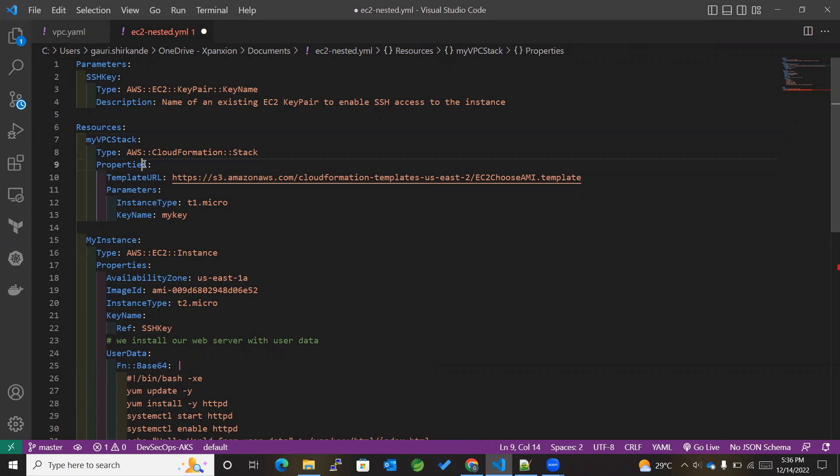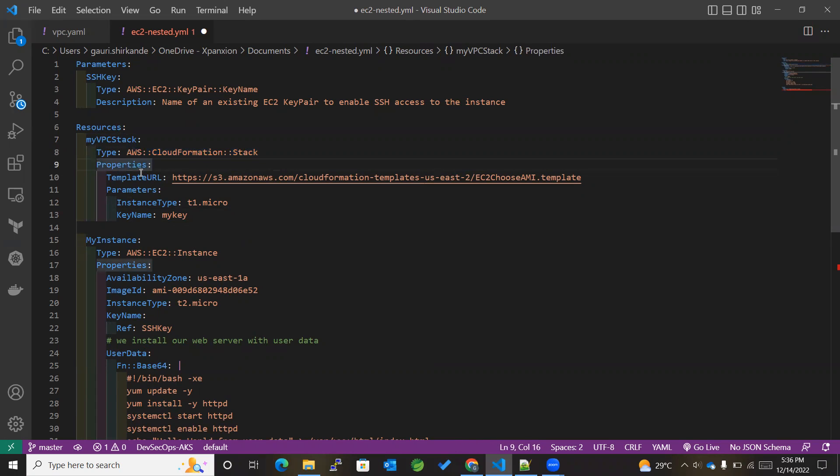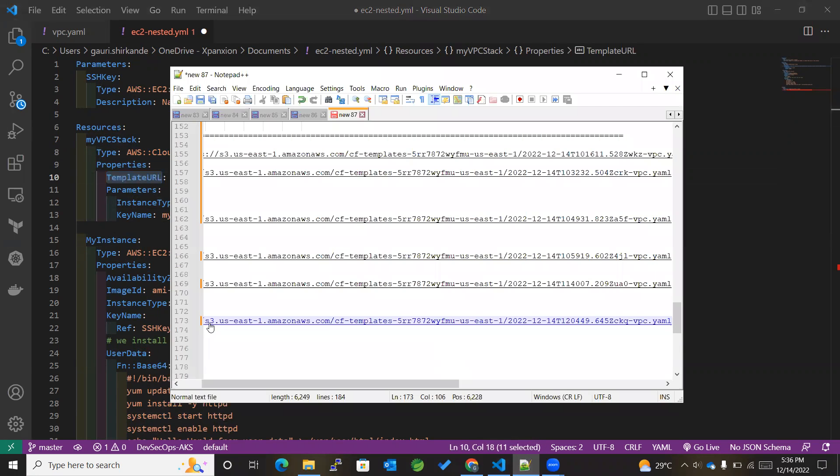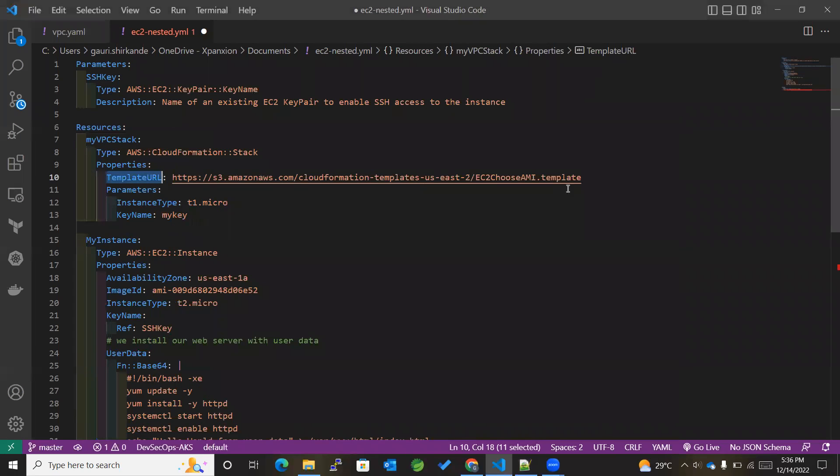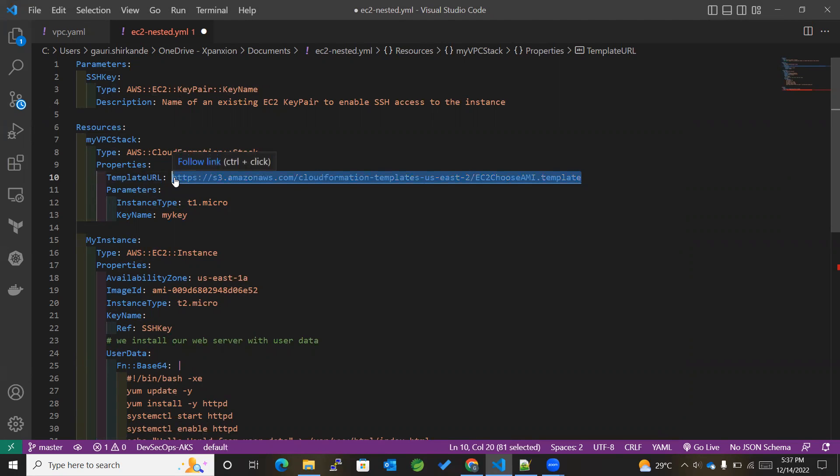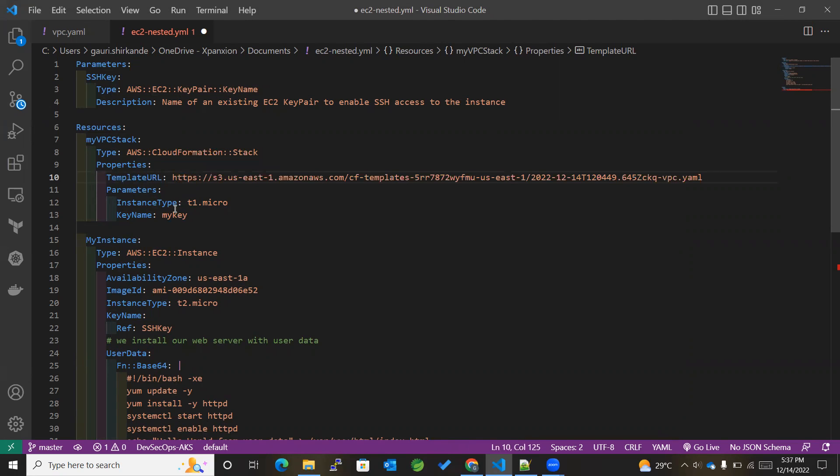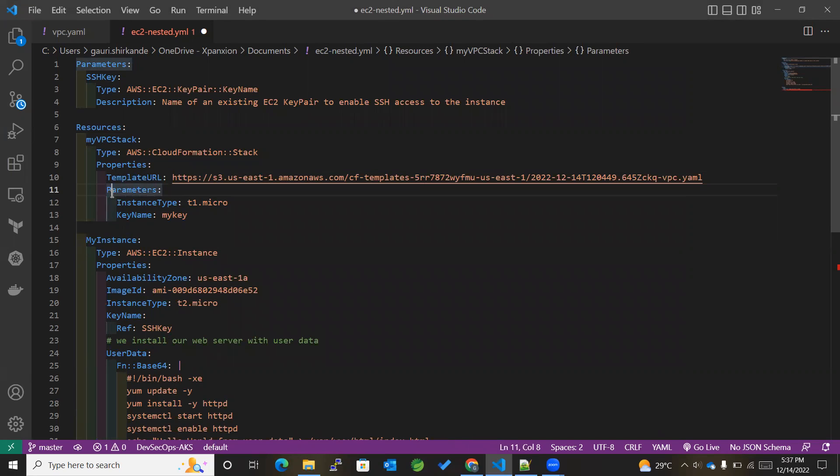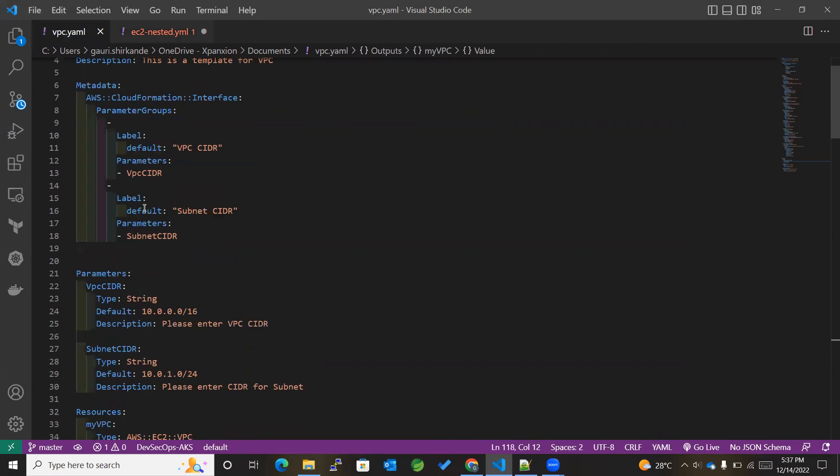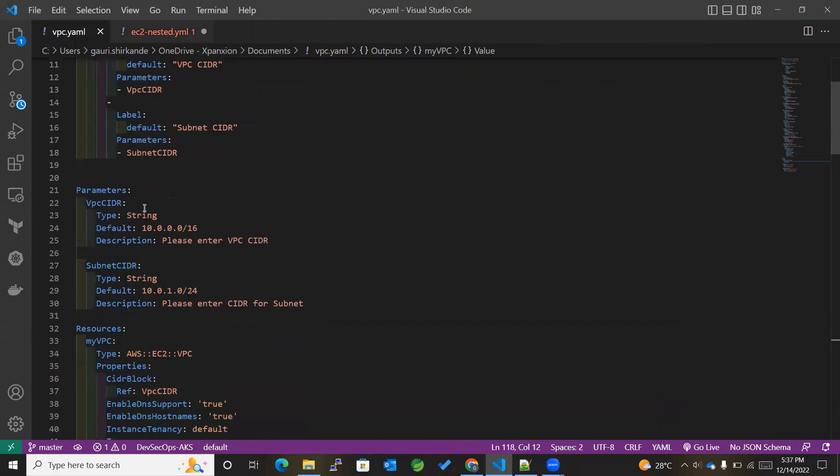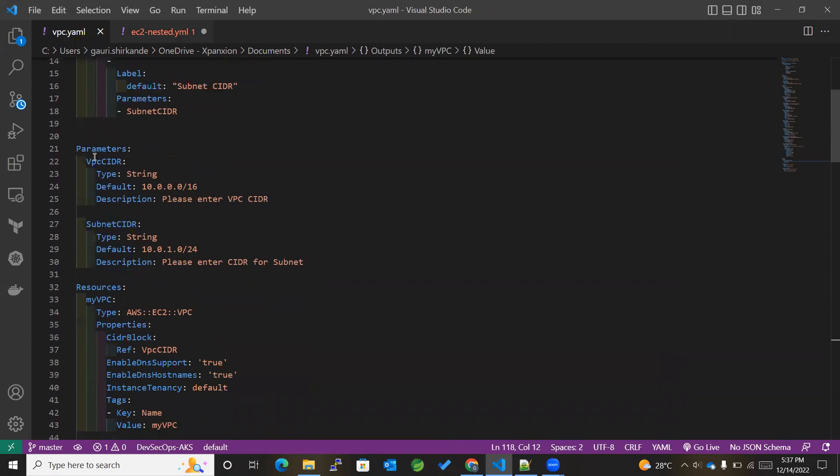Okay, type will remain as it is. For the properties, within the properties we have got TemplateURL. Now over here I'll be making use of this particular link. Okay, so this is the template URL. After that, we'll be passing parameters to our template.